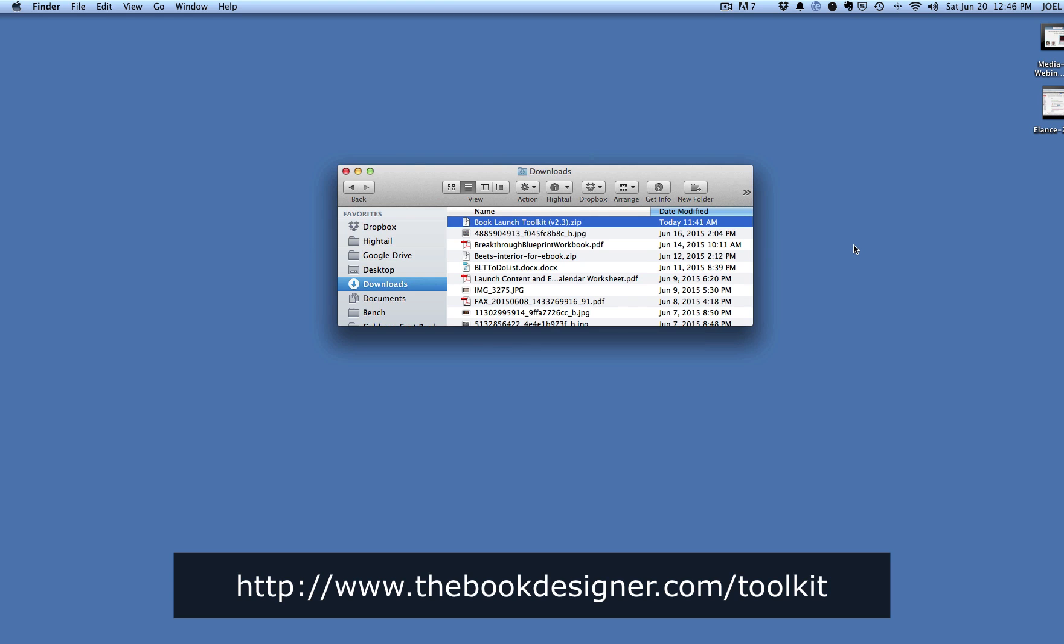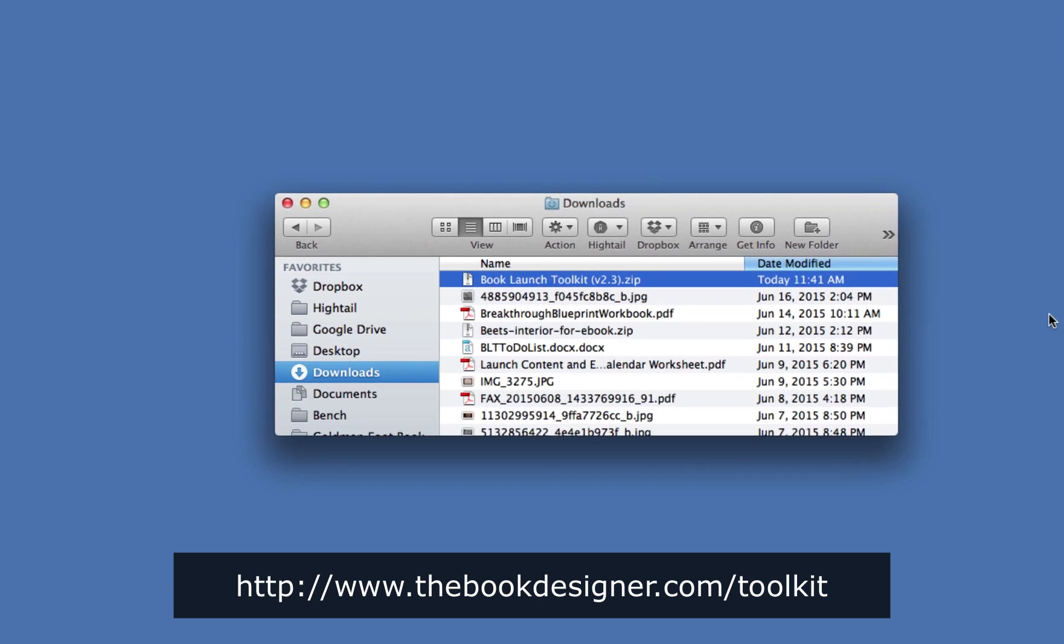Here you can see I've just downloaded the toolkit, and it's in my Downloads folder. That's probably where it's going to be on your computer if you have a Mac, and if you have Windows, then you know where to find it, probably in My Documents or something.